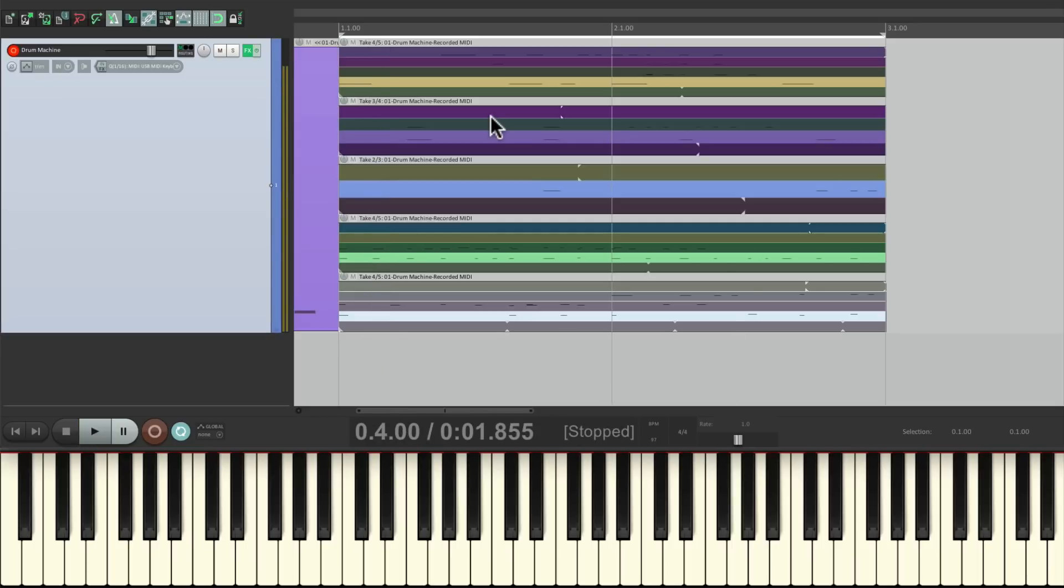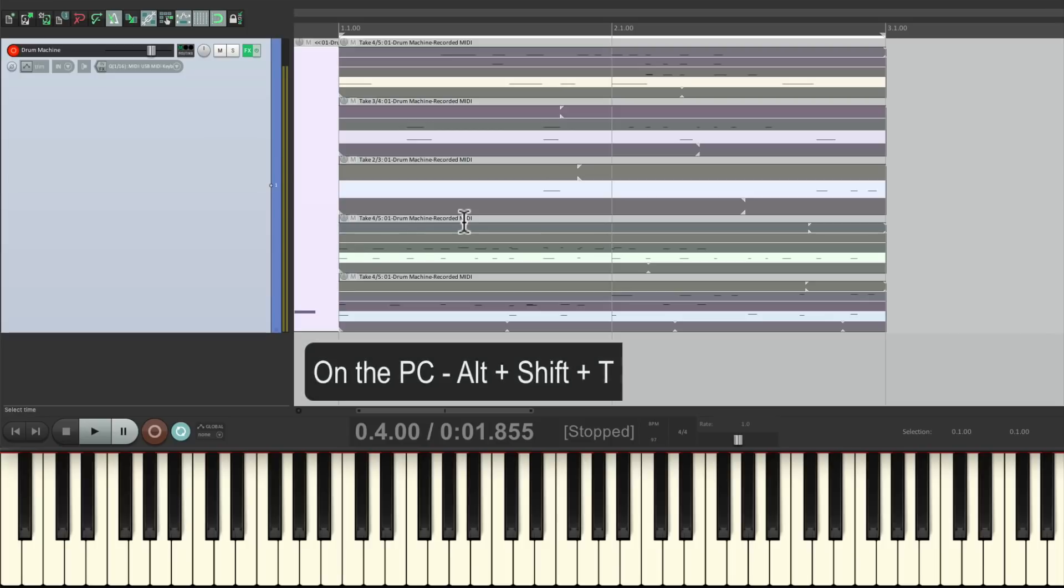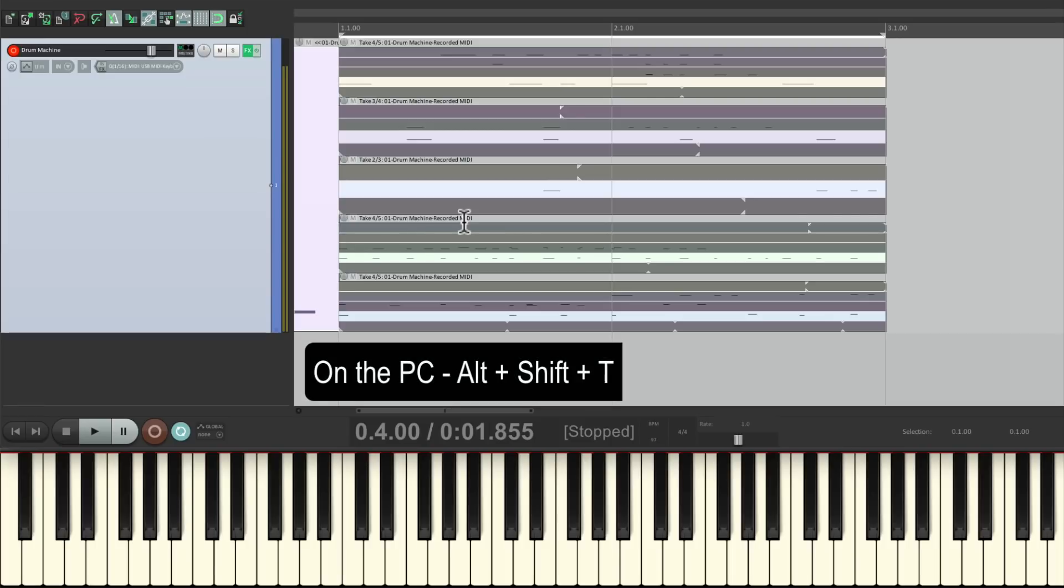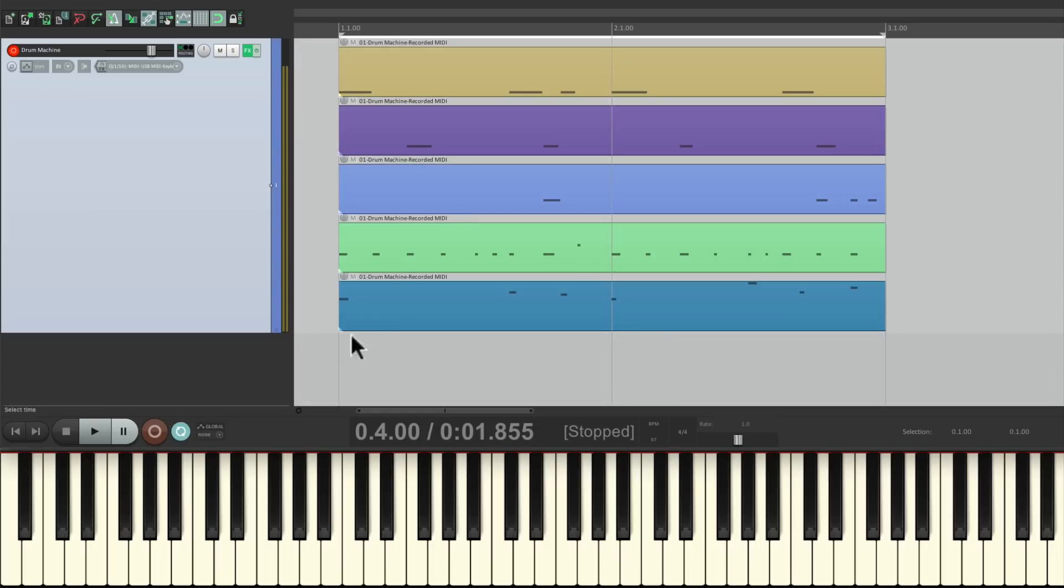Now to keep all the best pieces, just select them all. On PC, hold Alt-Shift-T, on Mac, hold Option-Shift-T, and that's going to crop to all the active takes. In other words, it's going to keep just the good ones. And just like that, we have all the best pieces, or best takes, we performed.